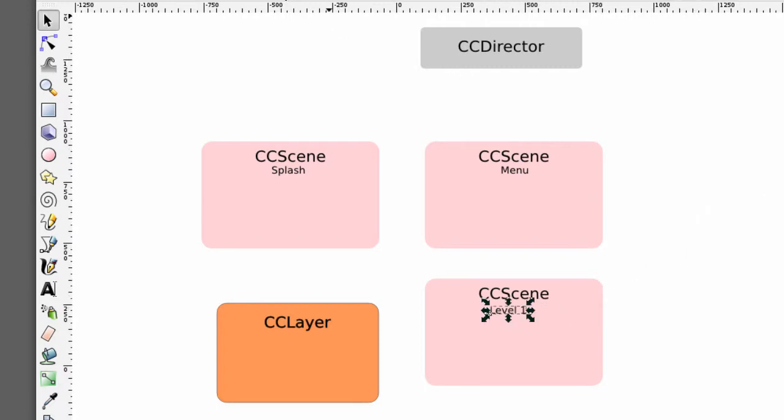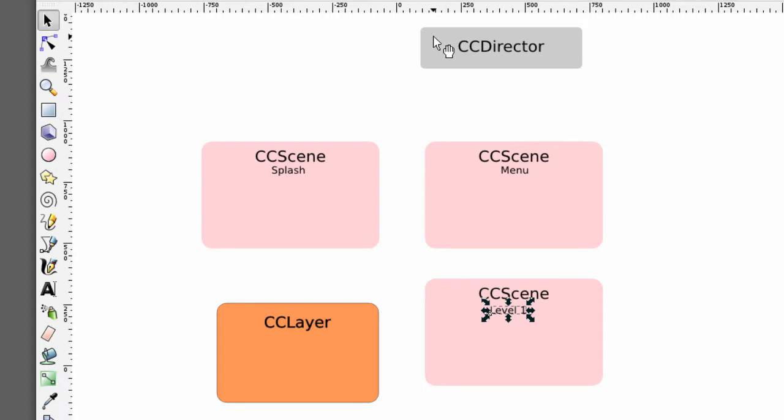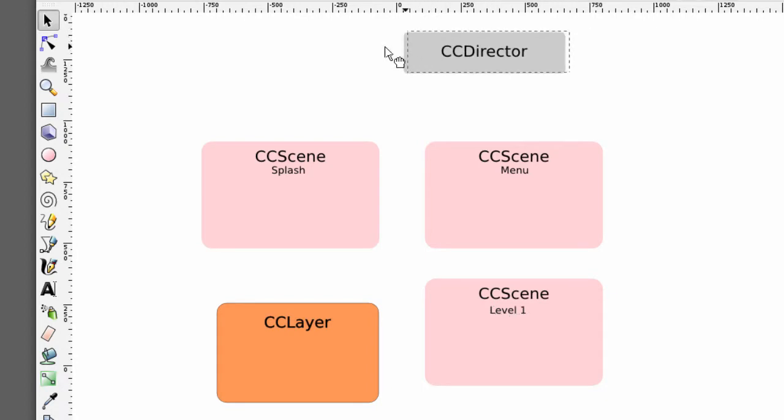So then what you've actually got is lots of different scenes and Cocos 2D manages these scenes using something called a director and the director is a class called CCDirector and it uses something in the code called a singleton pattern which you don't need to worry about at the moment it basically means only one of these exists whilst the application is running.